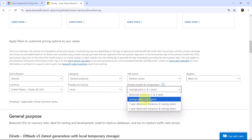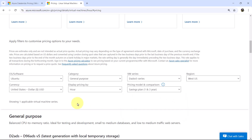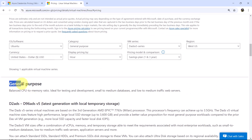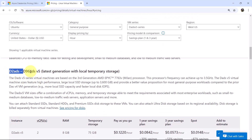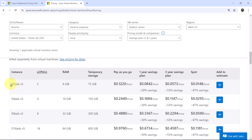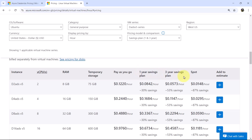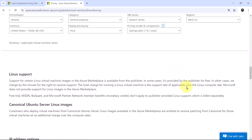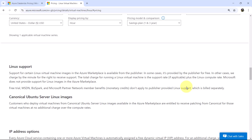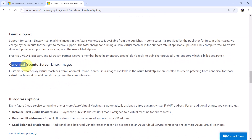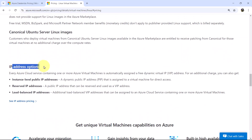I'll select the Savings Plan for 1 to 3 years. We have selected General Purpose and can view instance details including vCPUs, RAM, Temporary Storage, Pay As You Go pricing, 1-Year Savings Plan, 3-Year Savings Plan, and Spot pricing. You can also add to estimate. Here you can explore all pricing for Linux, as well as information about Linux support, Canonical Ubuntu Server Linux images, and IP address options.